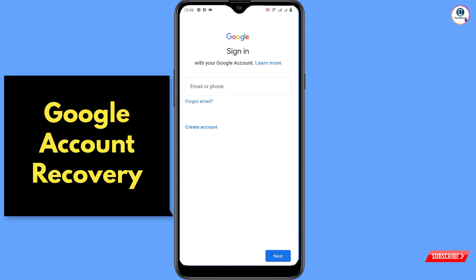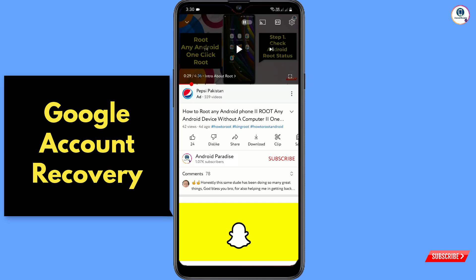Hey, what's up guys. In this video I'll show you how to recover a Gmail account without a phone number and without a recovery email. Before moving further, like this video.